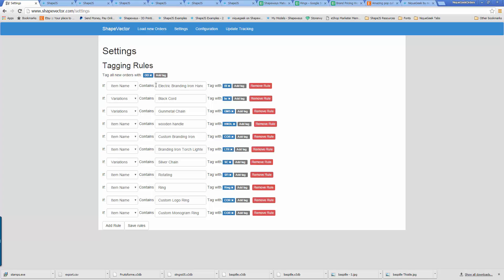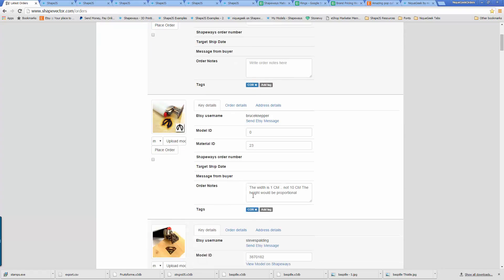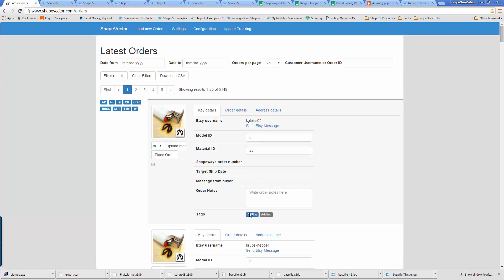I've set up rules where if the item name contains certain text, it automatically gets a tag — like BI for branding iron. So if somebody orders an electric branding iron from my shop, it's automatically going to get that tag. Back on the main page, you can see all of these different tags, and I can then search by tags. COR, to me, means custom order. You can set up your own tagging system and your own set of rules for open orders.